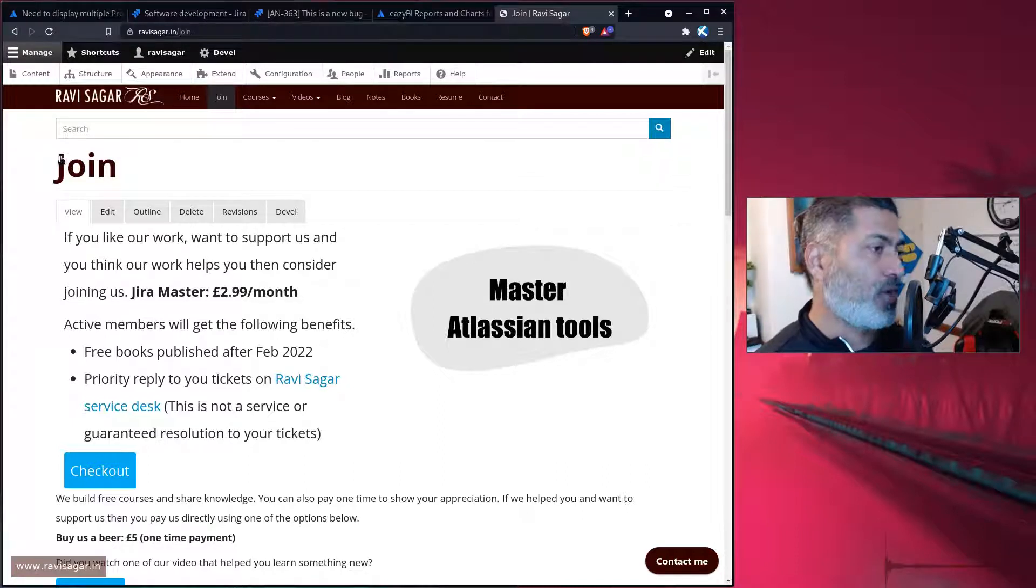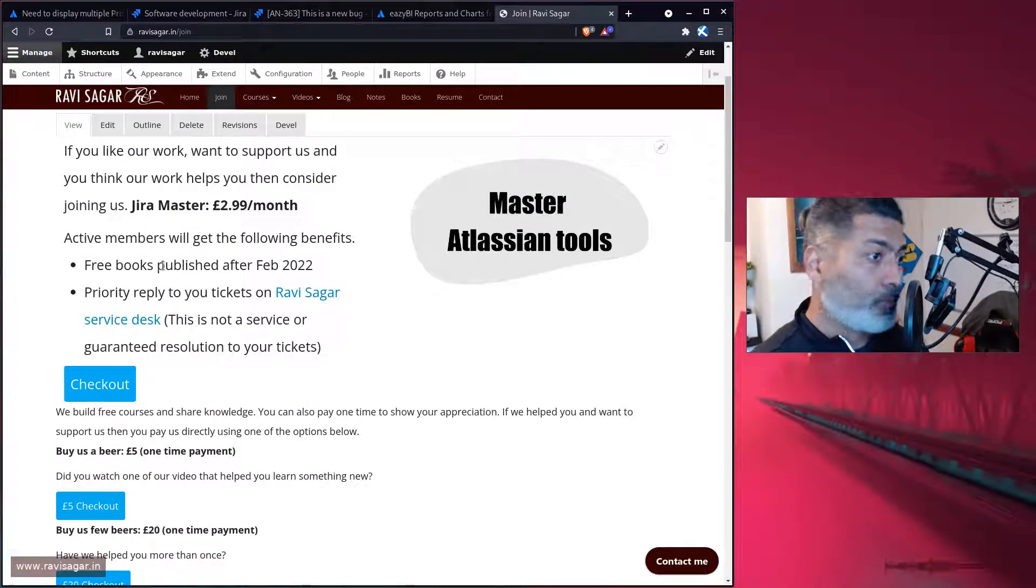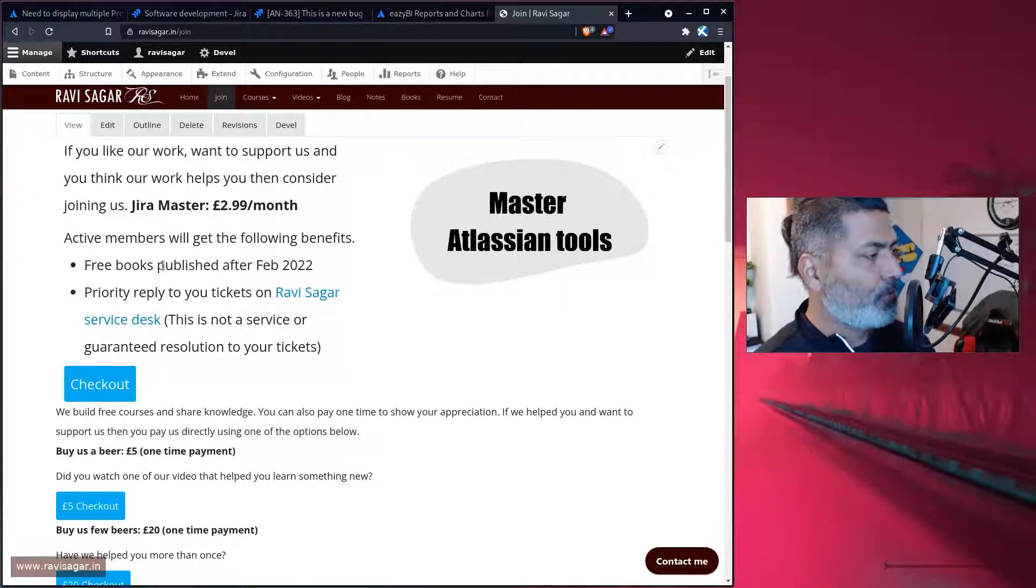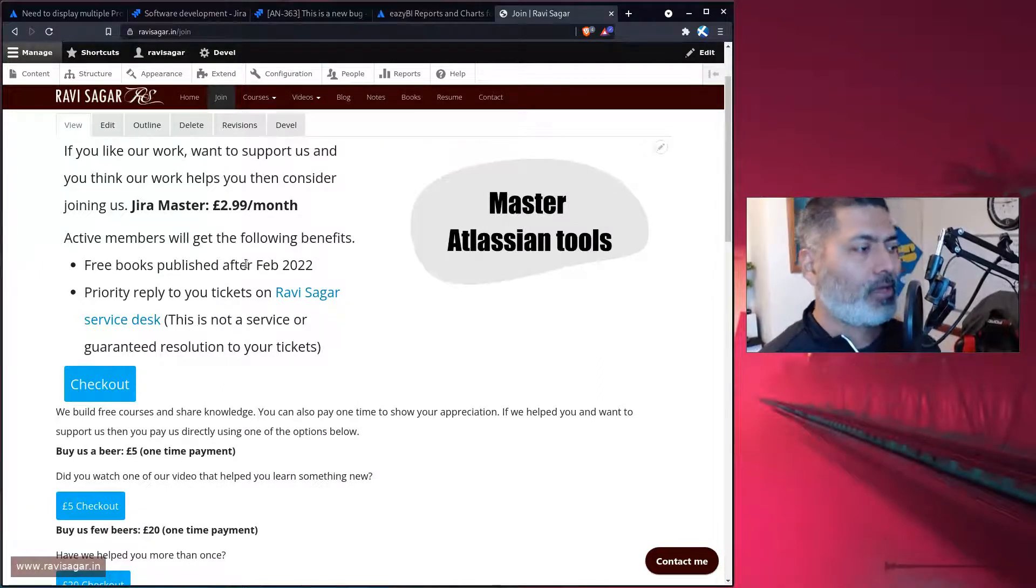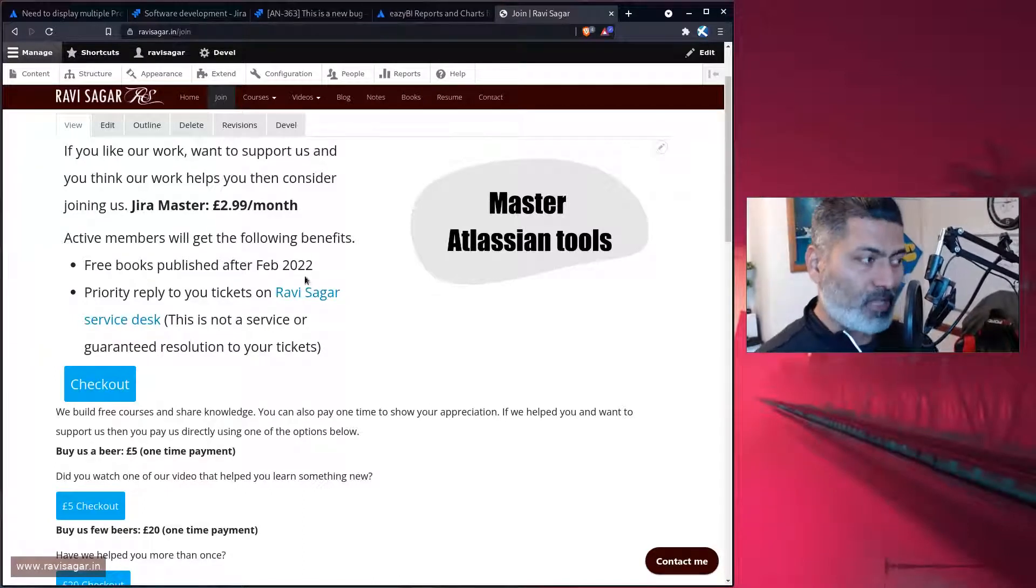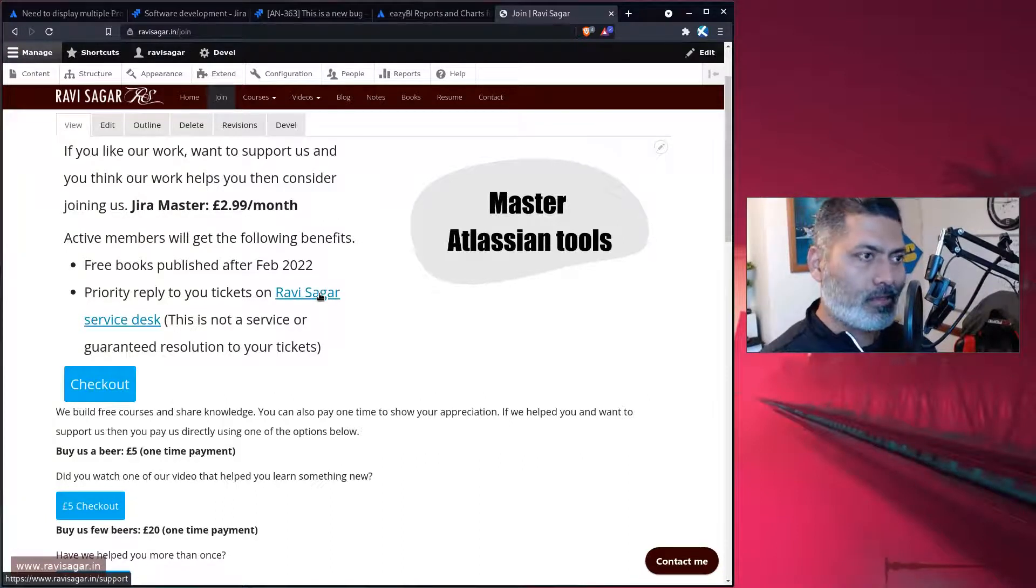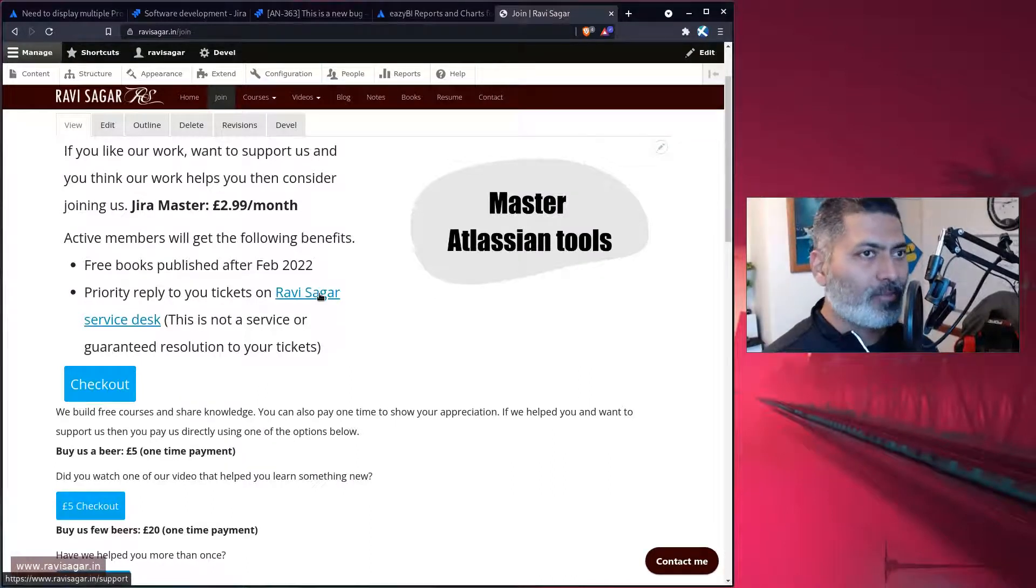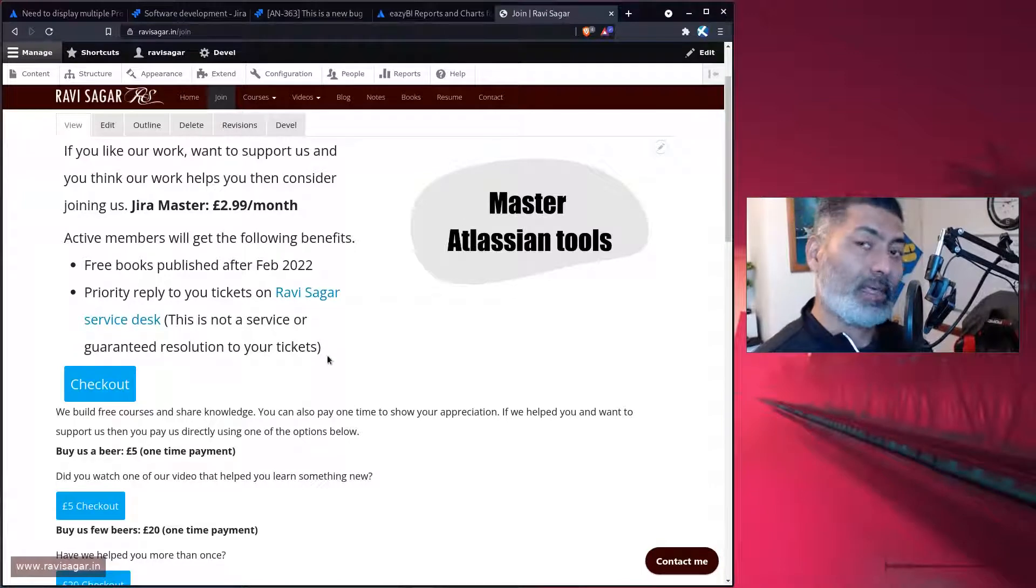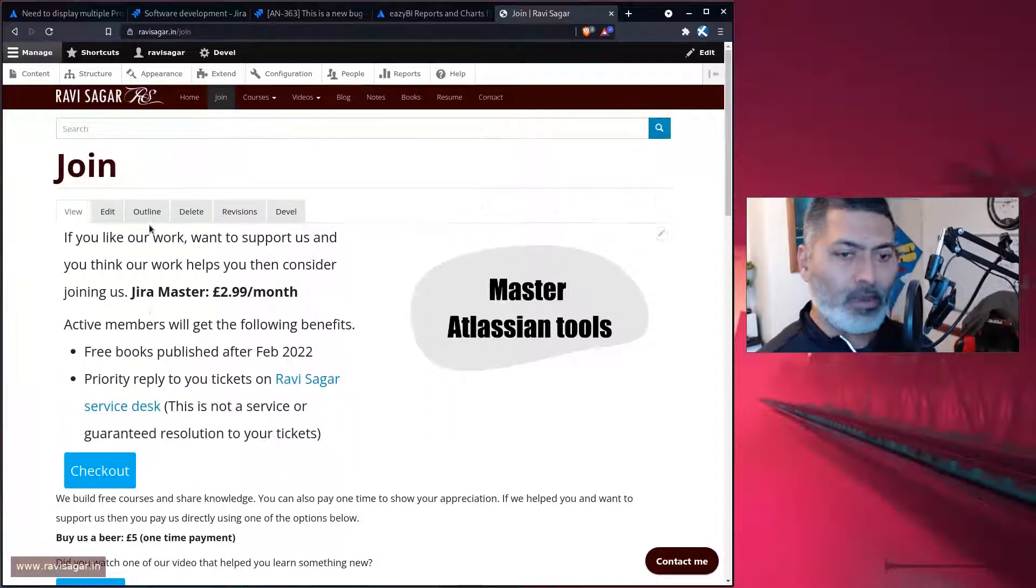Also at the same time, I do have this membership program where I'll give you free books. Yes, I do write books. All the future books will be free for you, for all the active members. All the books published after February. Any book that I will publish now, I'll send it to my members for free. At the same time, I do have a service desk where people raise tickets for me to help them support them. It's not really a service I provide, but it's more about if you need more than two minutes of my time, you can raise a ticket for me and I will definitely take a look at it. If you're my member, I will try to revert back to you quickly and on priority. You'll get these two benefits. Do consider joining my channel.